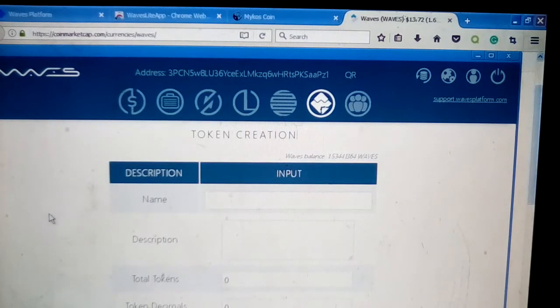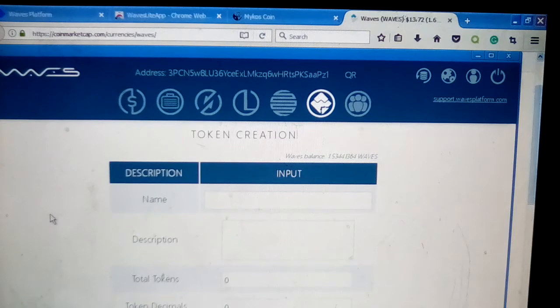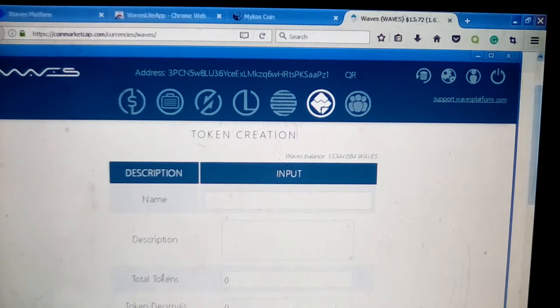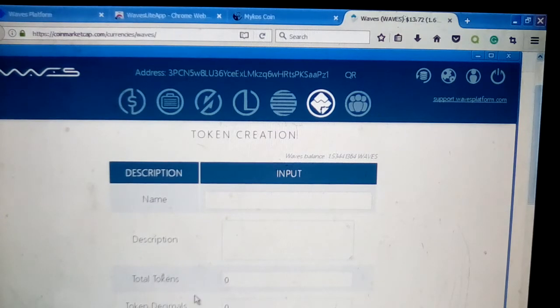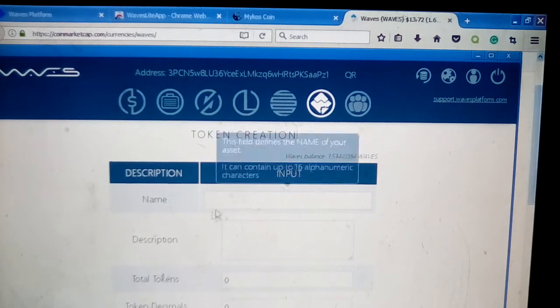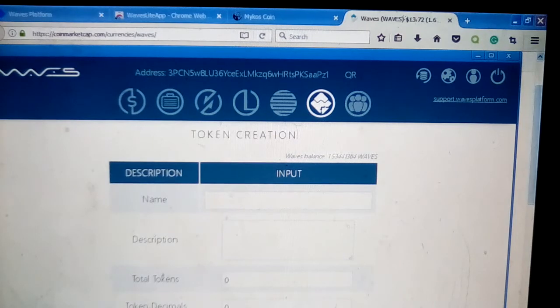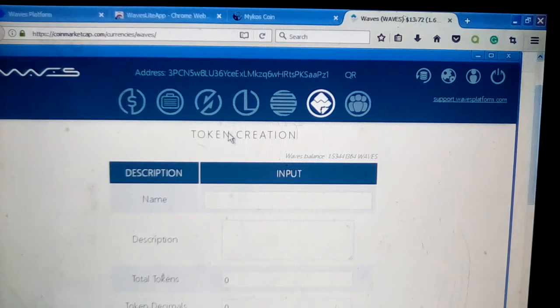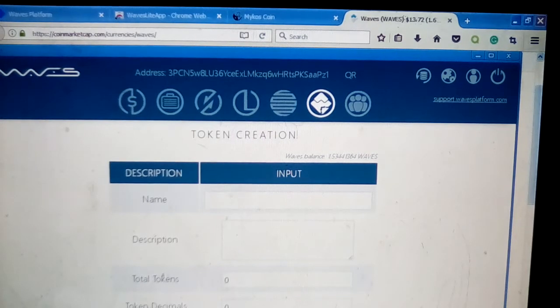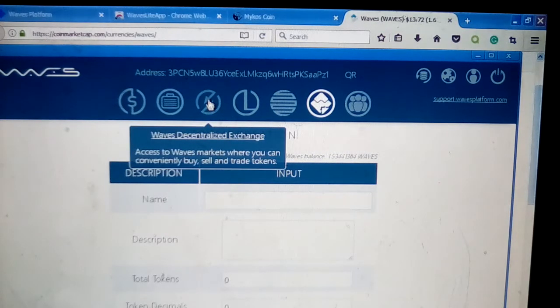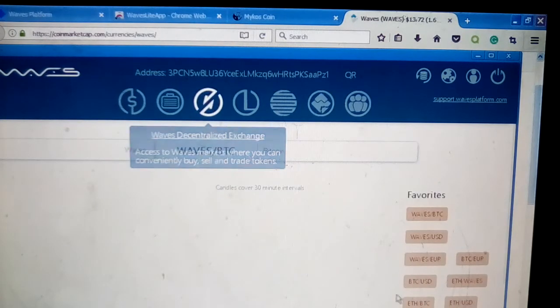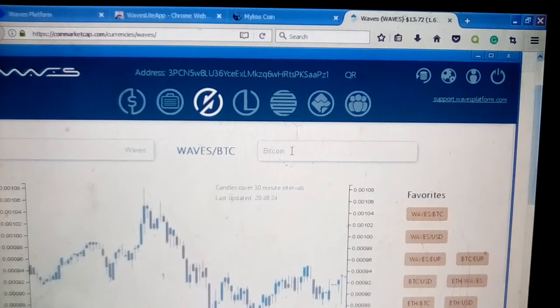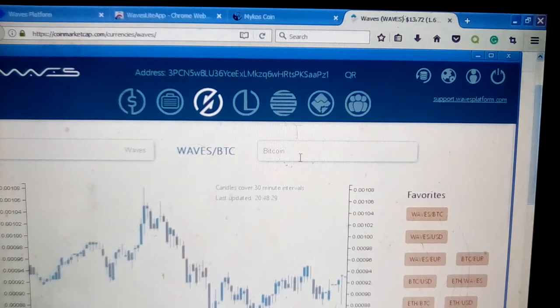Let's go back over to the token creation page real quick, because some people watching this tutorial are probably also going to be interested in creating tokens and things like that. Now, a Wave is about 13 bucks right now. You can see that to create a token, once you create your token, you're going to have to pay at least a fee of one Wave and hit Submit, and you will have a token then available.